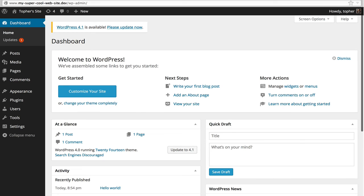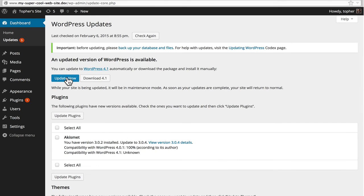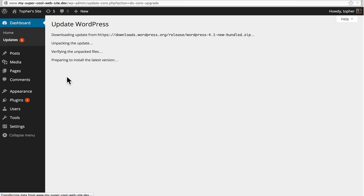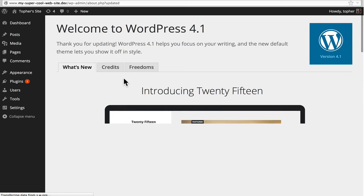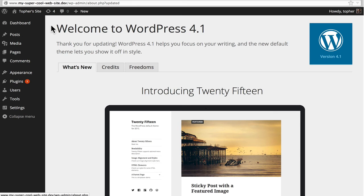And there we are. Now, WordPress 4.1 is available. So you could do an update. It doesn't care what you do with plugins or themes or anything. So let's do an update now. And there we are. We're at WordPress 4.1.